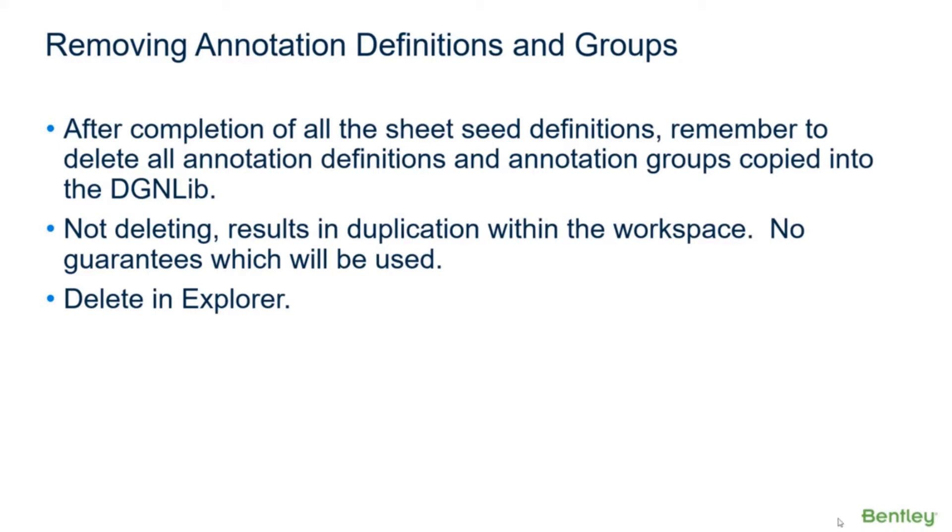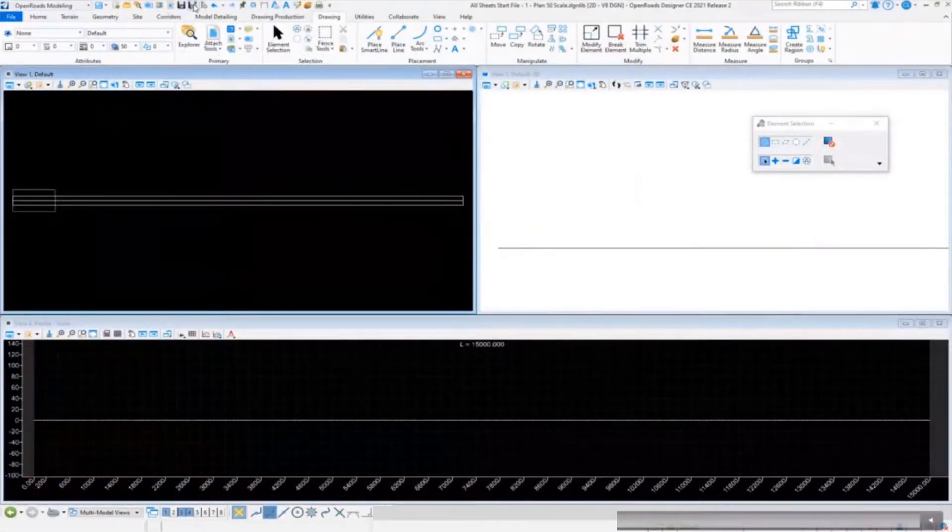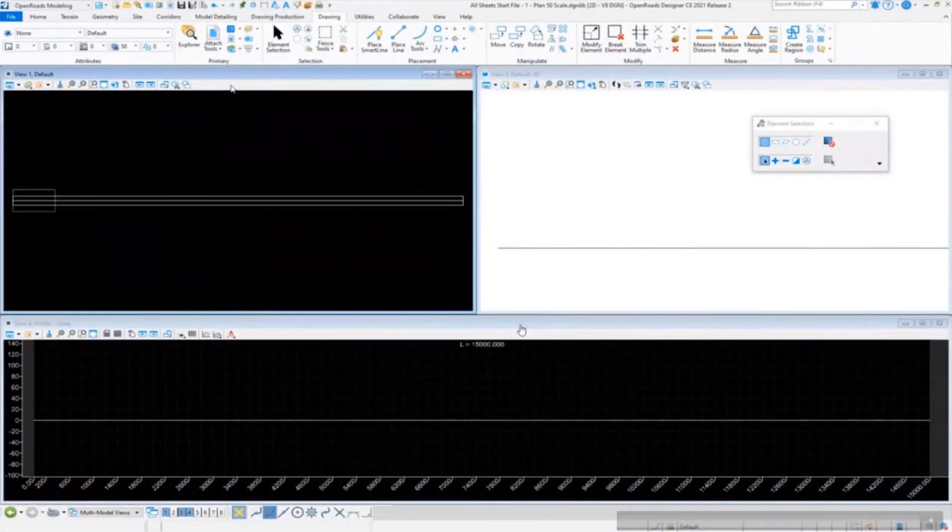So we need to clean those out. Let's go over and take a look at this. Again, we'll go do this in Explorer and we'll just navigate down to our definitions.